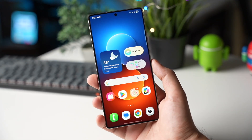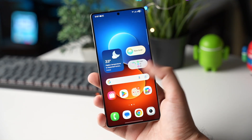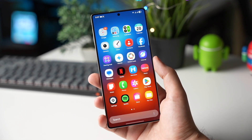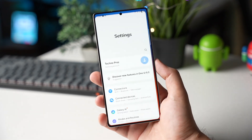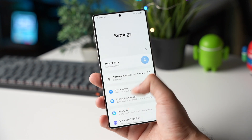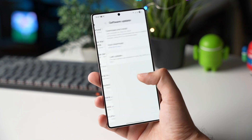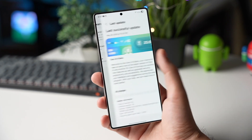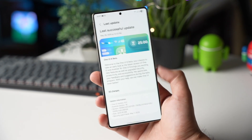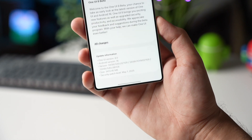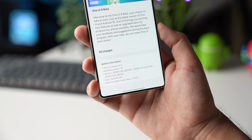One UI 8 beta program is now here, and this is beta 1 running on my Galaxy S25 Ultra. The update size is around 3.4 gigabytes and it has many new features, so let's see them one by one.